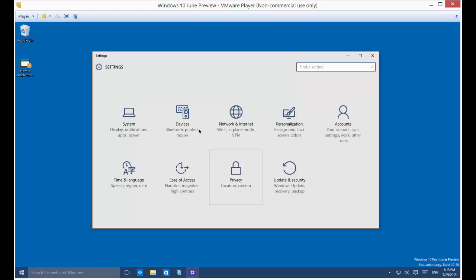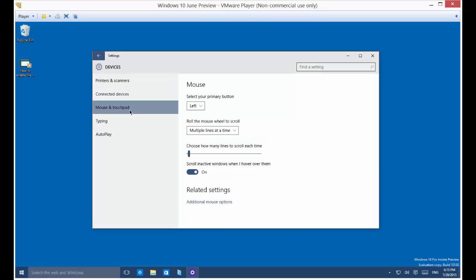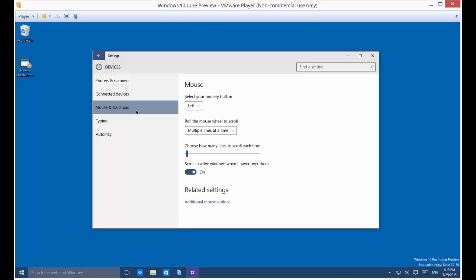From here, we're going to click on Devices and then Mouse and Touchpad. So here you can change your Select Your Primary Button from left to right, and that'll change if you are right or left-handed. Typically, a right-handed person would leave it on the left button.